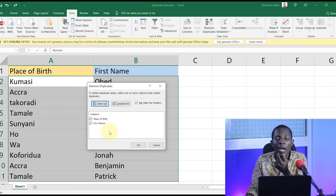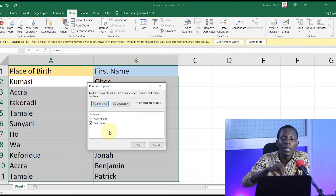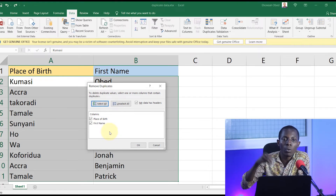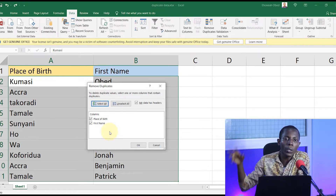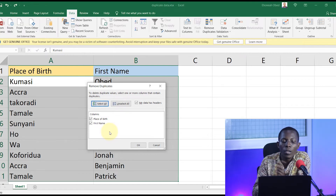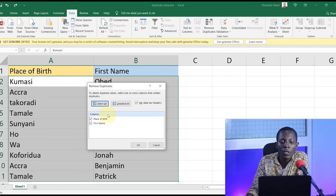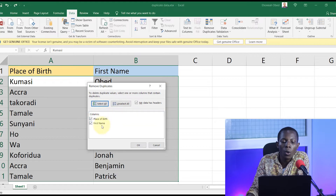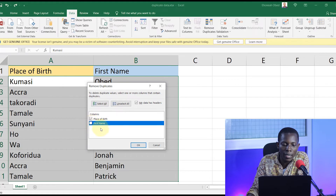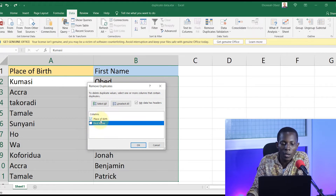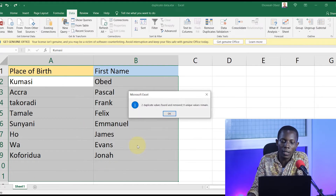Click on Remove Duplicates. By default, all the columns are selected, but as I said earlier, our interest is not in duplicate content in all the columns — rather a specific column. If you want it for all the columns, go ahead and select all, but this time we are only interested in place of birth. So uncheck First Name — now we are only interested in Place of Birth. Click OK.